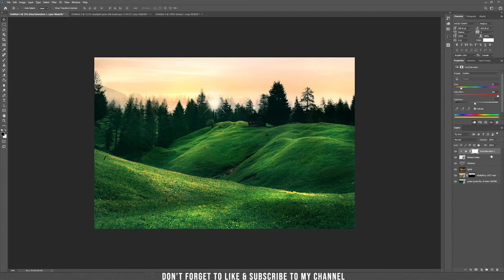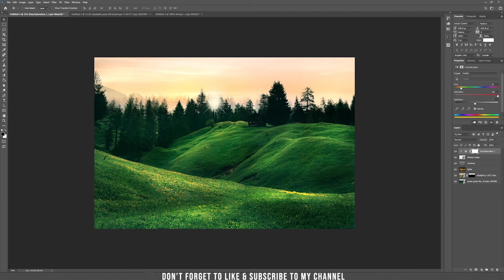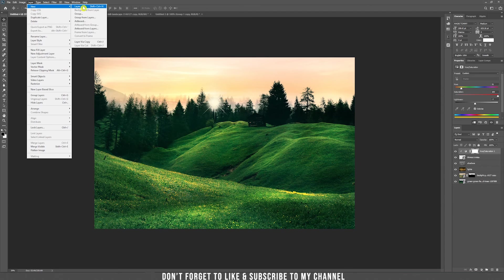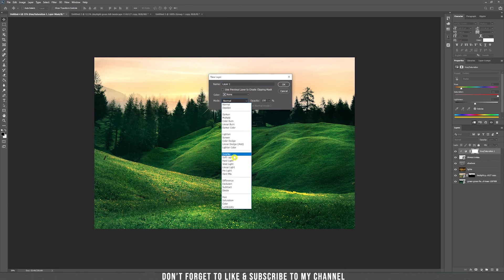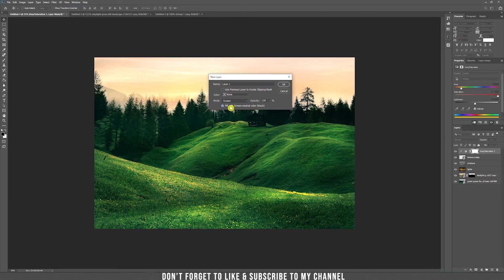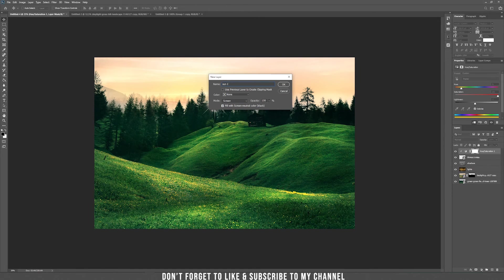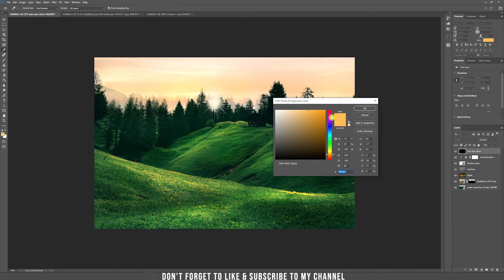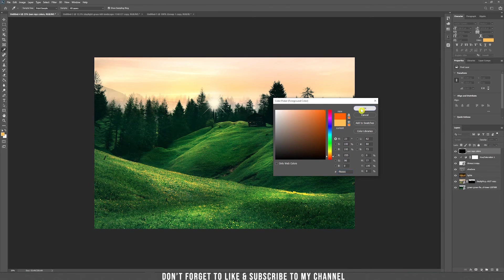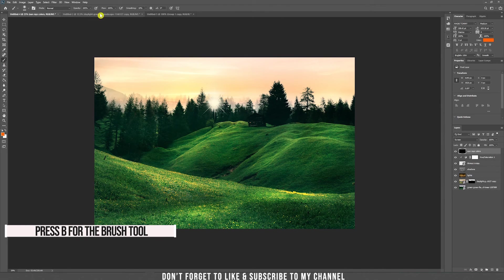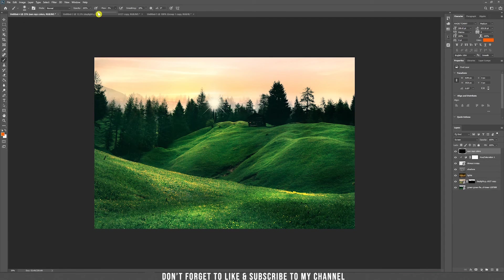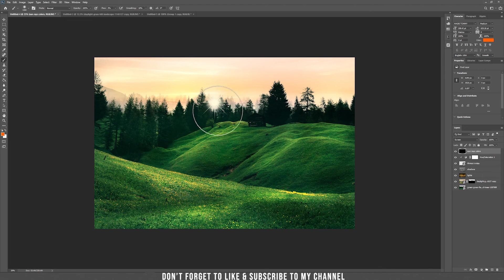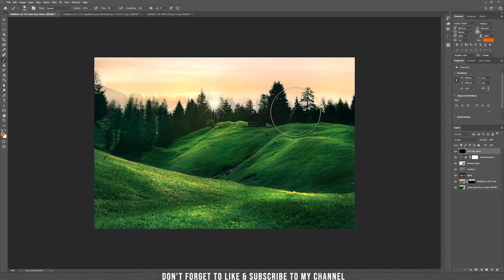Now we are going to add some more color to our image. Just do the same thing. Layer new layer and this time we are going to use the screen. Fill it with black also. Sun rays colors. And now take another orange color, this time something like that. And take the brush tool. Set the flow again to a really small one, around 3-4%. So let's make the brush bigger and just paint around the sun.